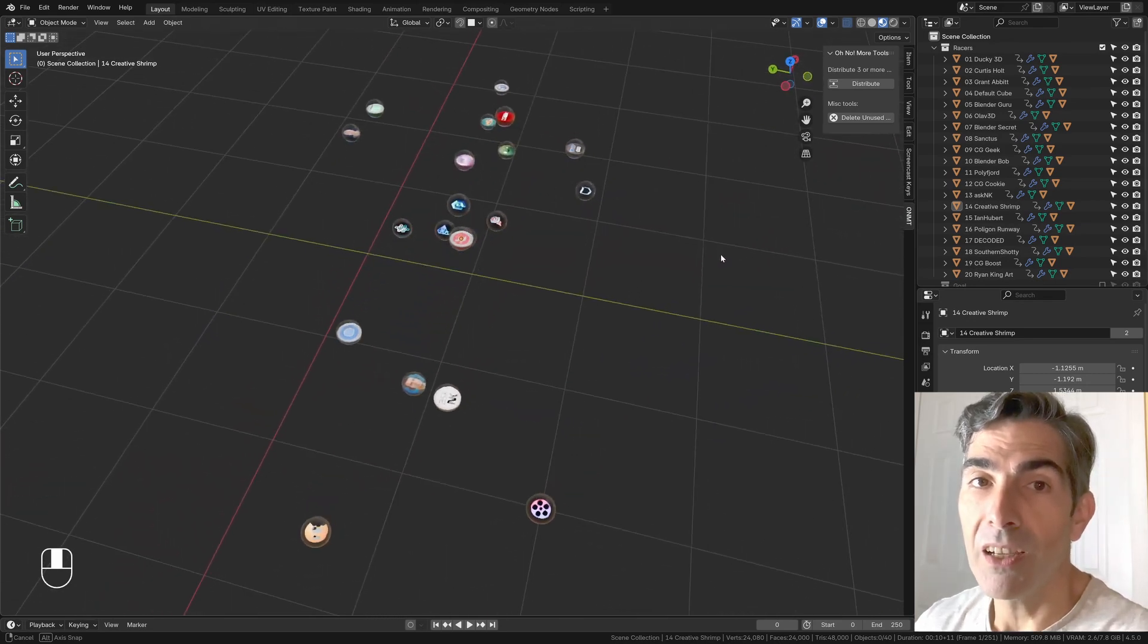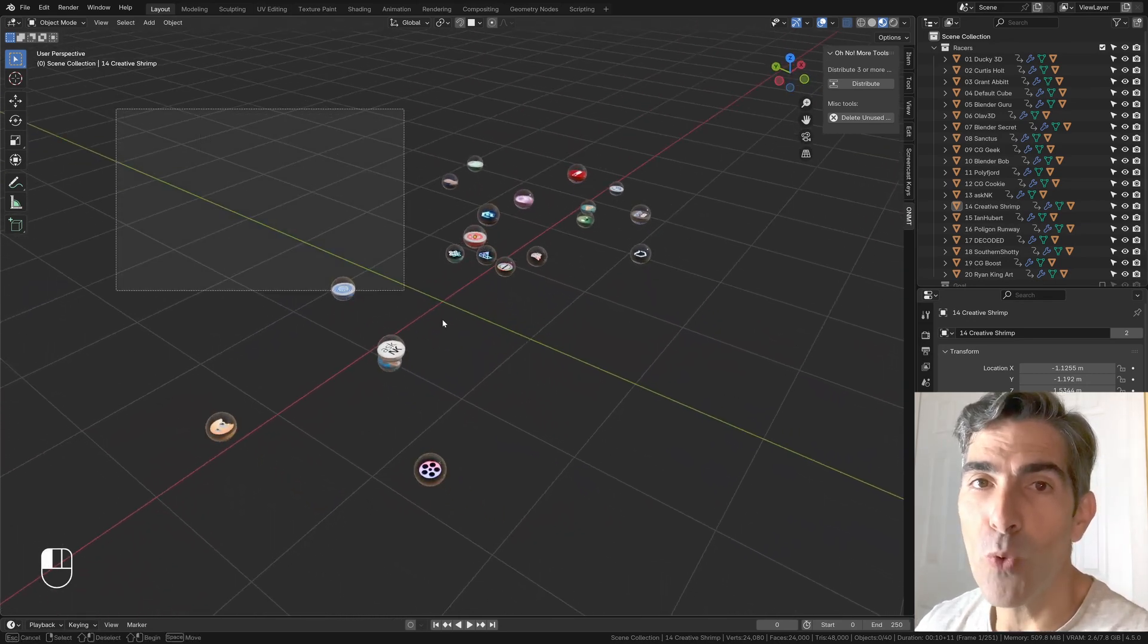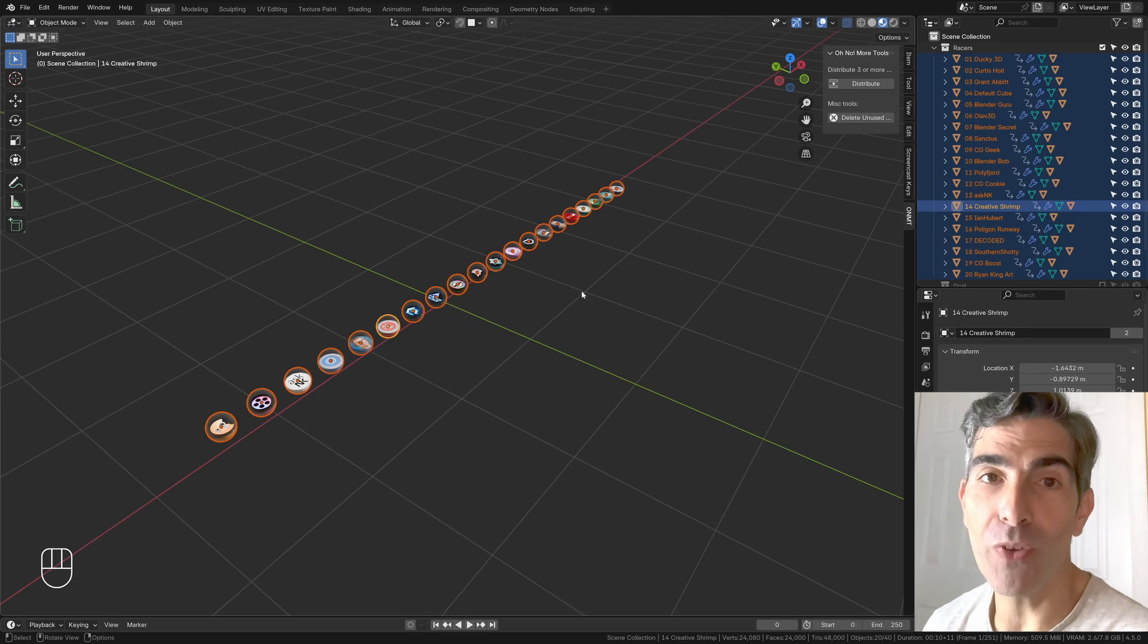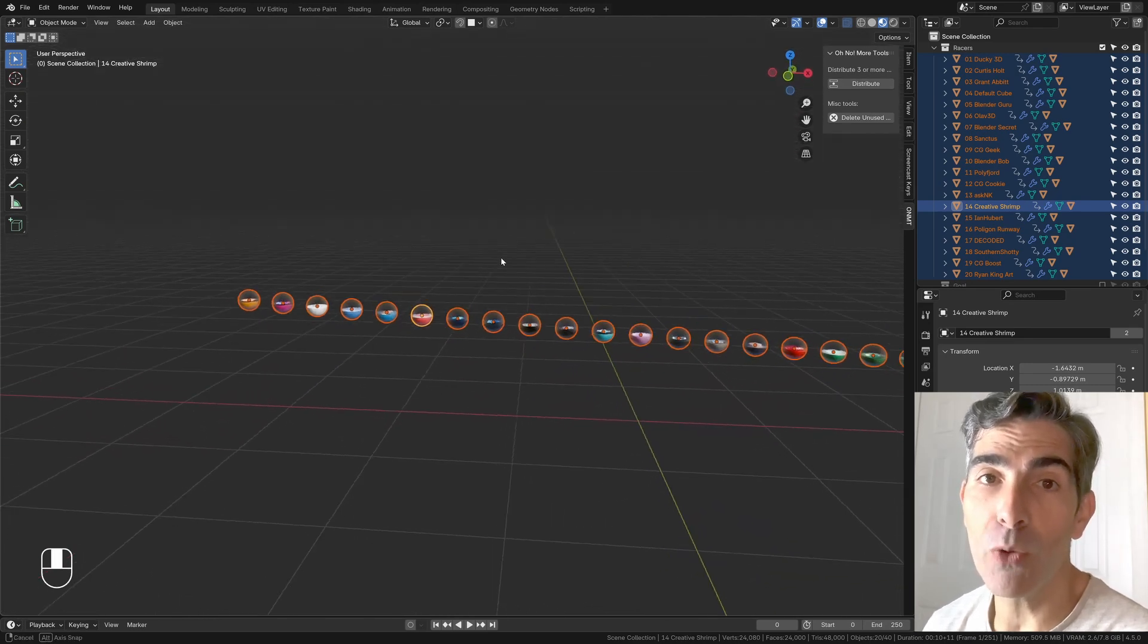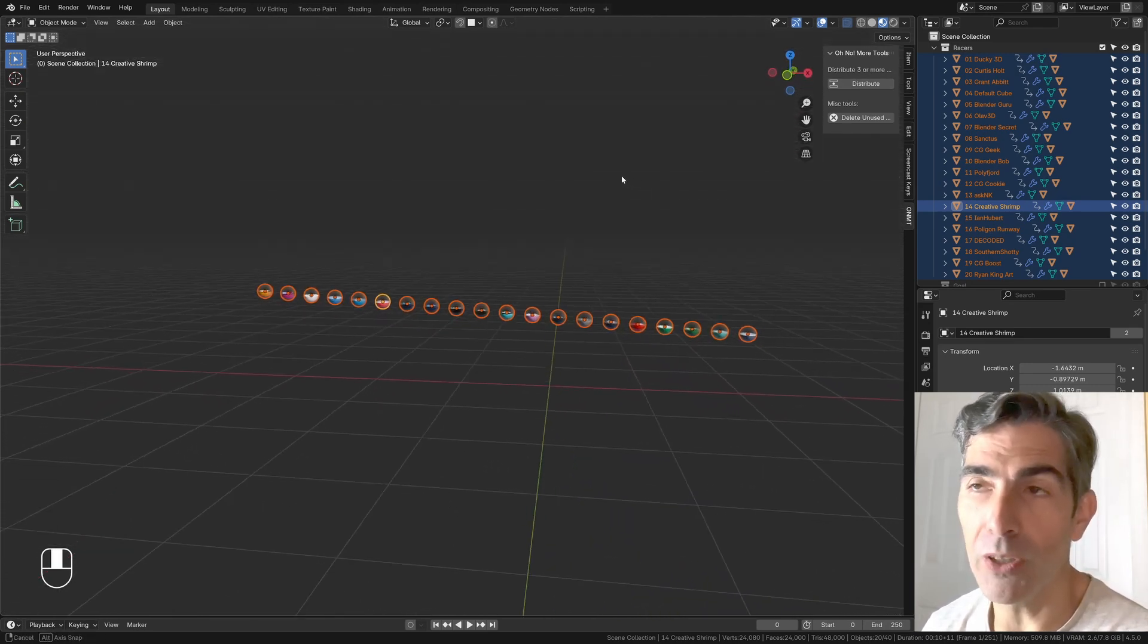Hi everyone, Dan here. With this video you're going to learn the best ways to align and distribute objects in Blender 4.5 in a similar way to every other graphic design software.